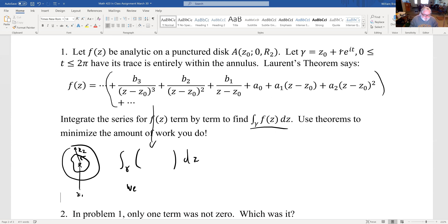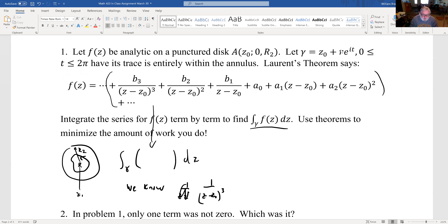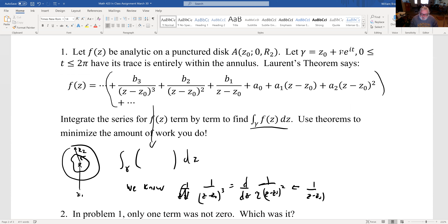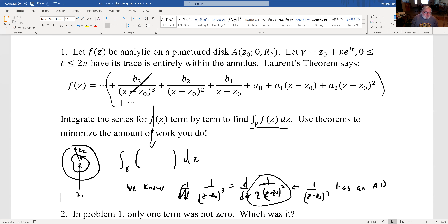What is this integral? We know that 1/(z−Z₀)³ is the derivative of −½·1/(z−Z₀)², so it has an anti-derivative defined in the whole punctured plane. That means if I integrate it around a closed curve, I get zero — I'm integrating a function with an anti-derivative around a closed curve. The same thing applies to all the other terms except possibly B₁/(z−Z₀).